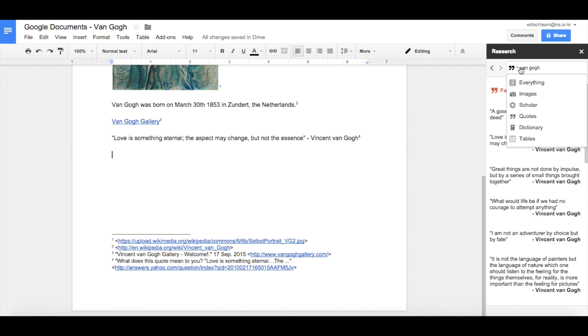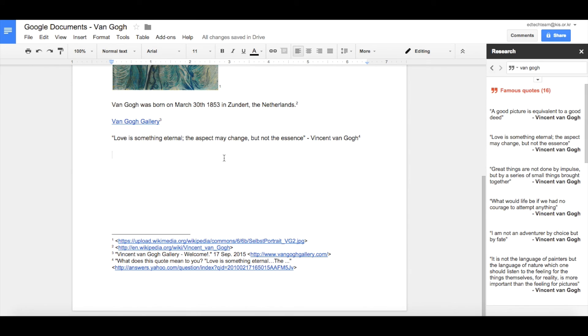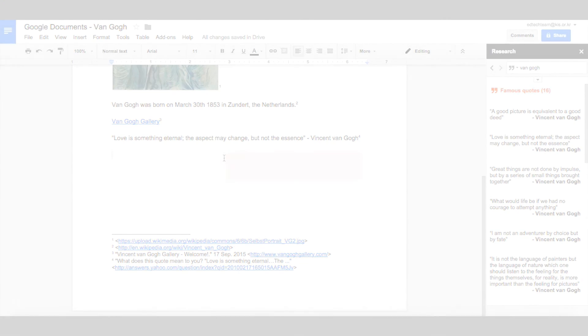Other features within the research tool include Google Scholar, a dictionary, and the ability to enter tables of information and data. That concludes this video on how to use some of the useful features within Google Docs.